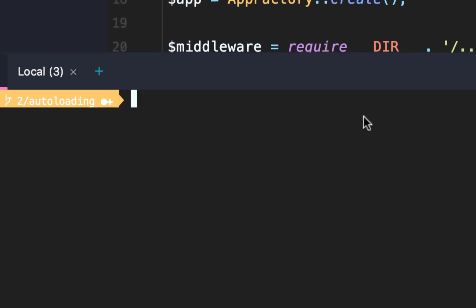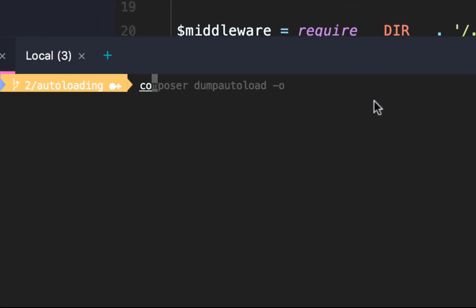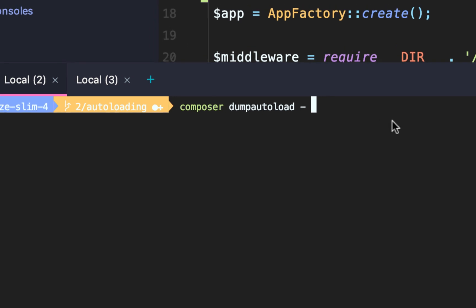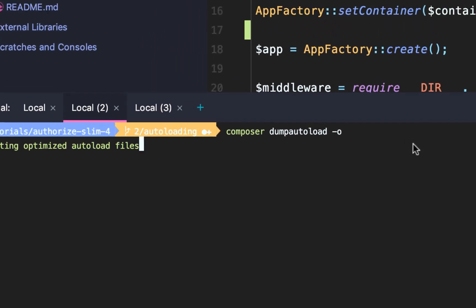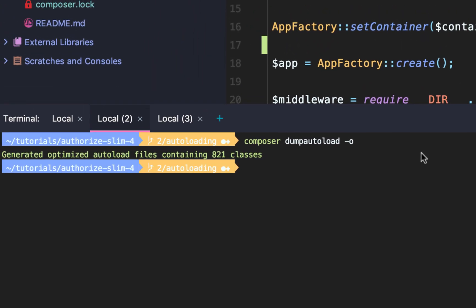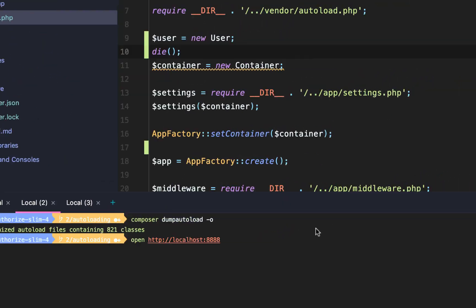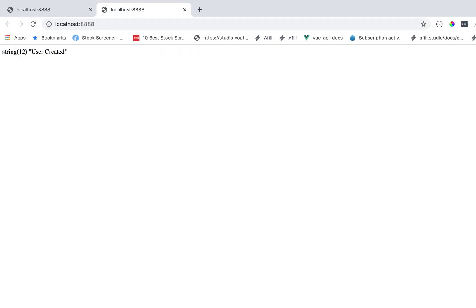The final step is we need to dump our autoload — composer dump-autoload. Behind the scenes, Composer will cache all of our autoloaded files. So once we dump that and then open the browser, it works. We used namespace to import our user.